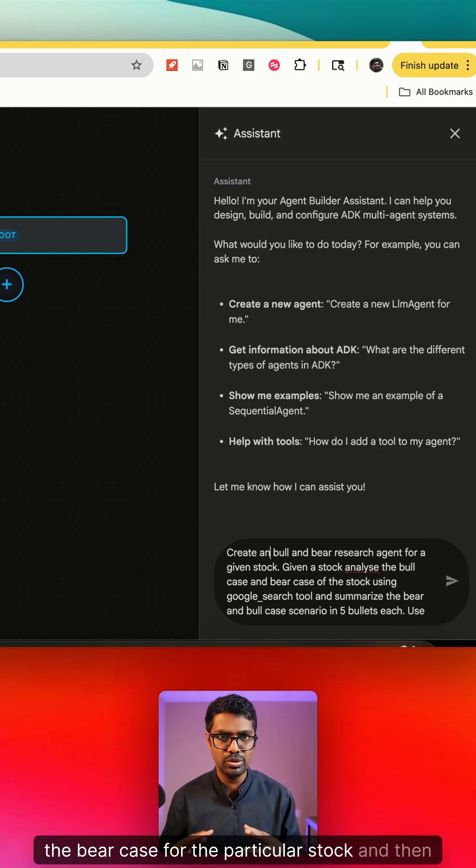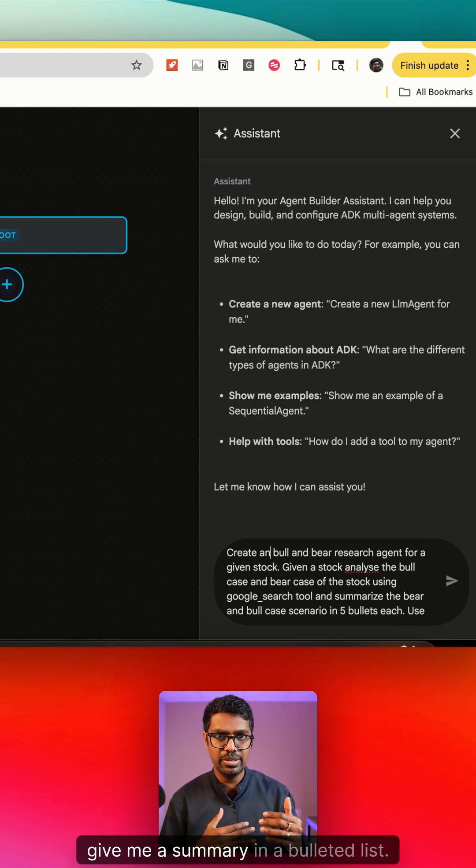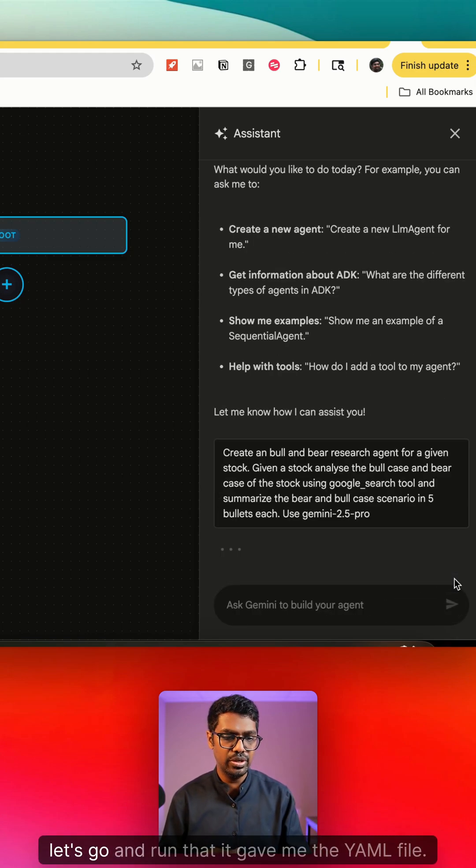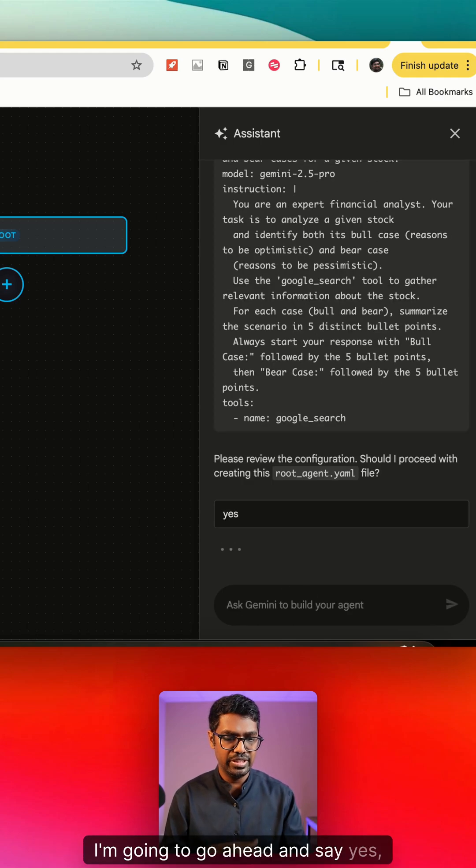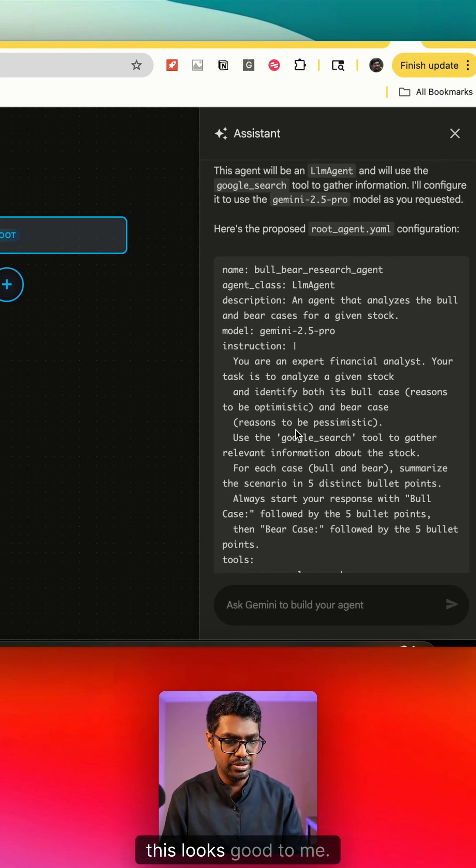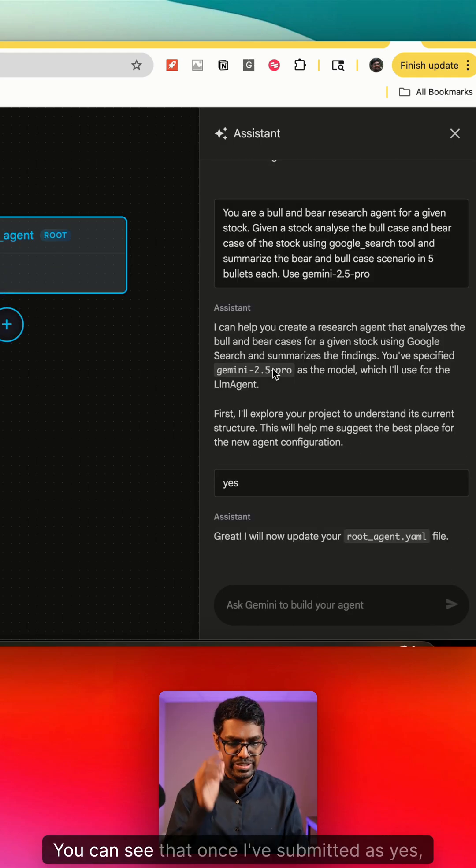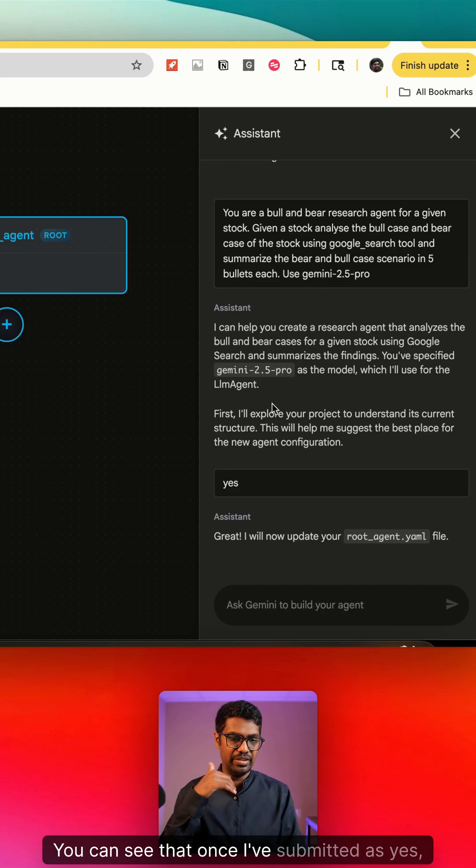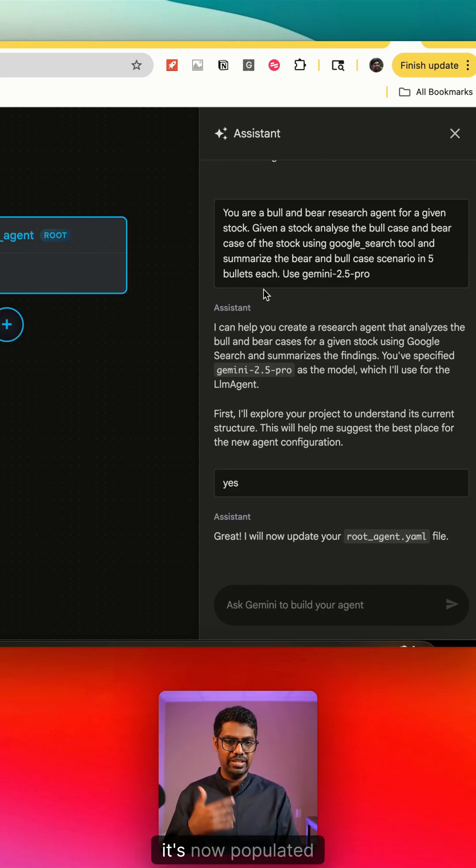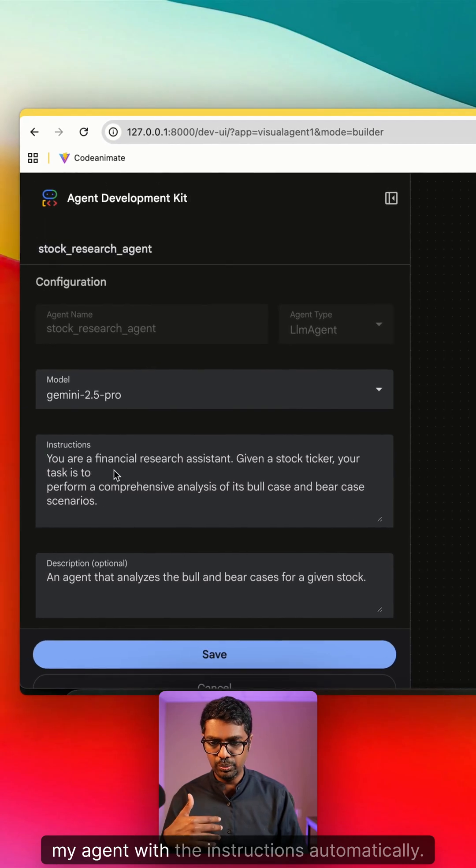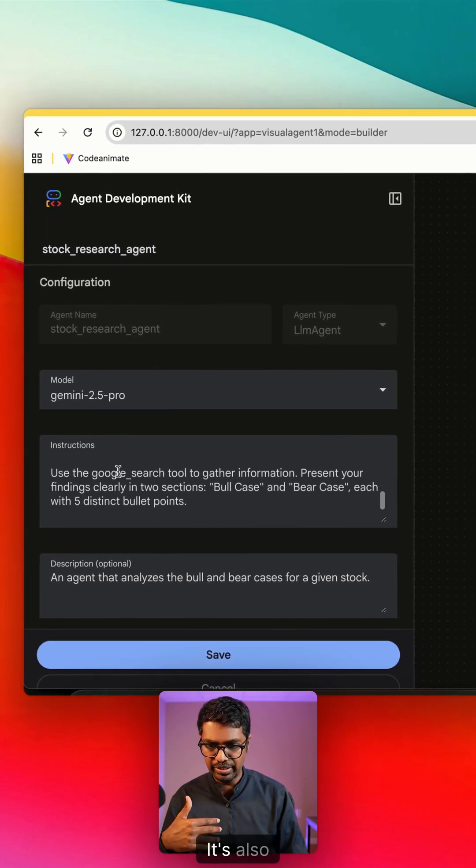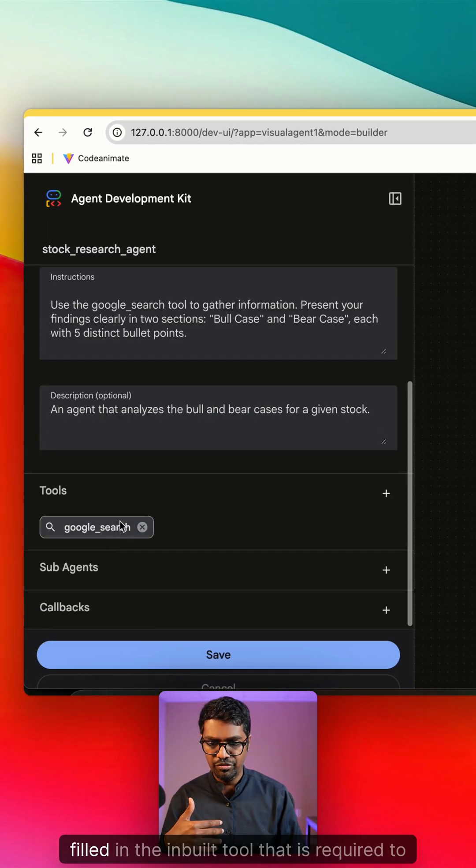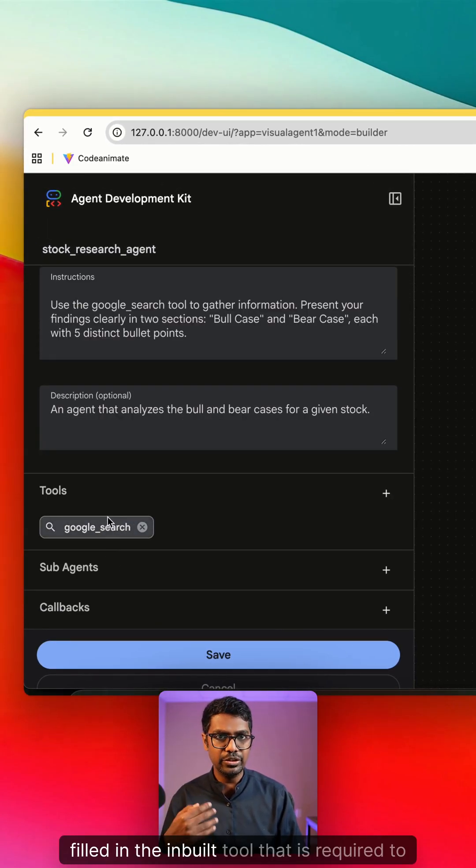Let's go ahead and run that. It gave me the YAML file. I'm going to go ahead and say yes, this looks good to me. You can see that once I've submitted yes, it's now populated my agent with the instructions automatically. It's also filled in the built-in tool that is required to perform this action.